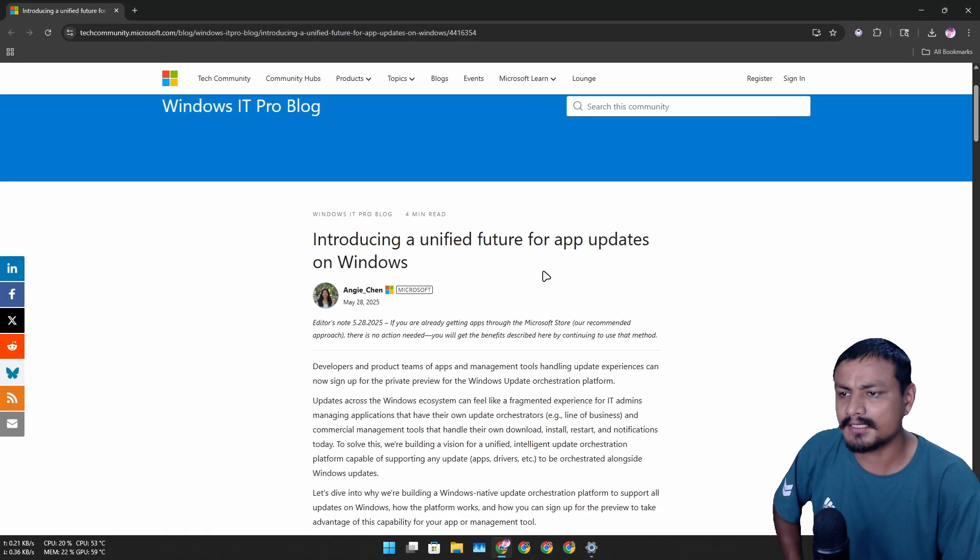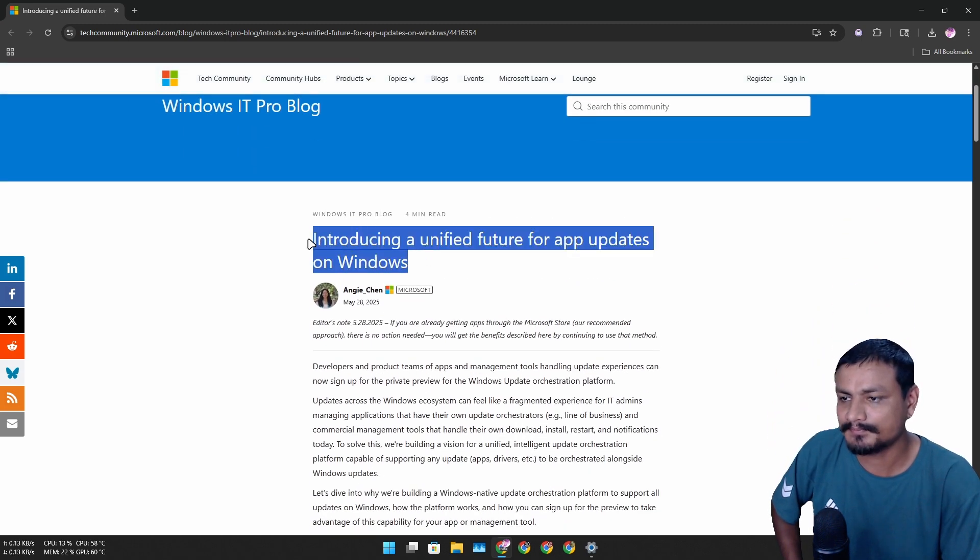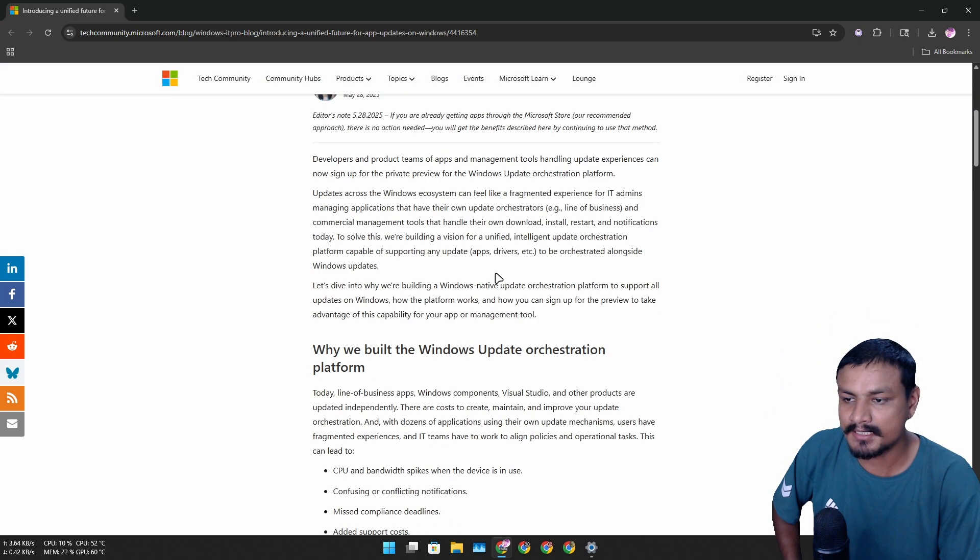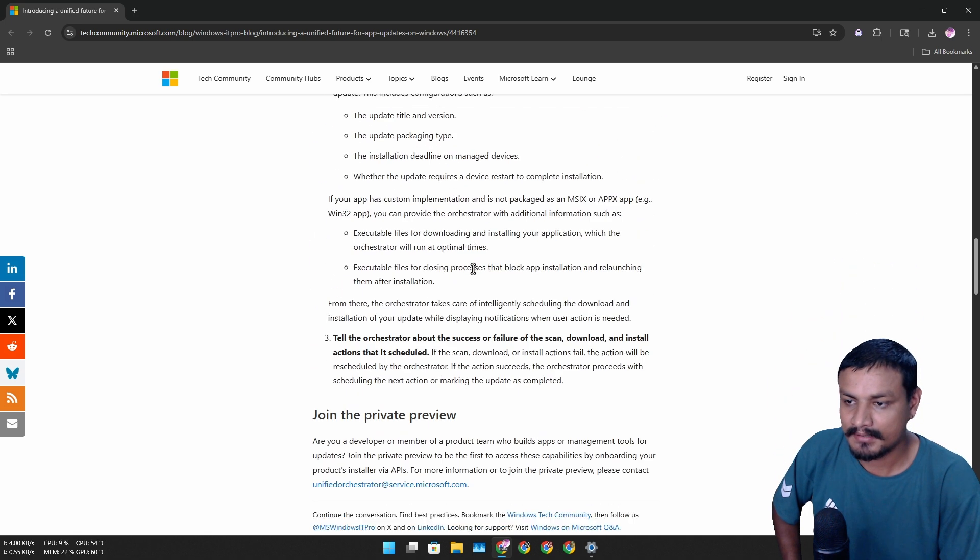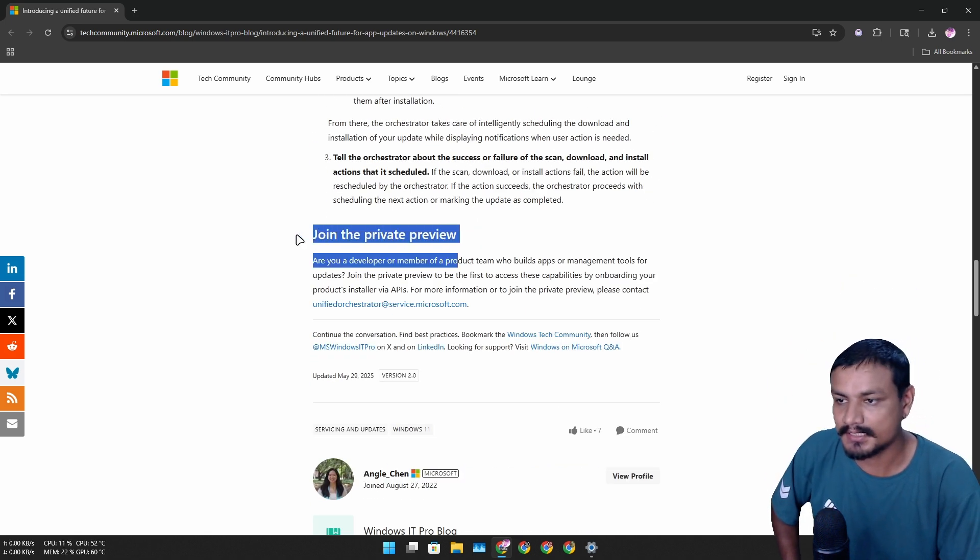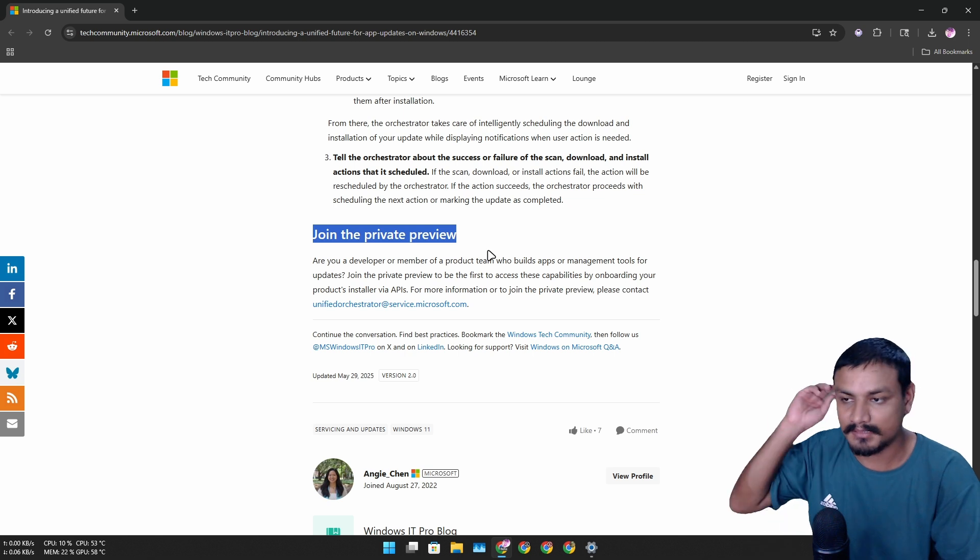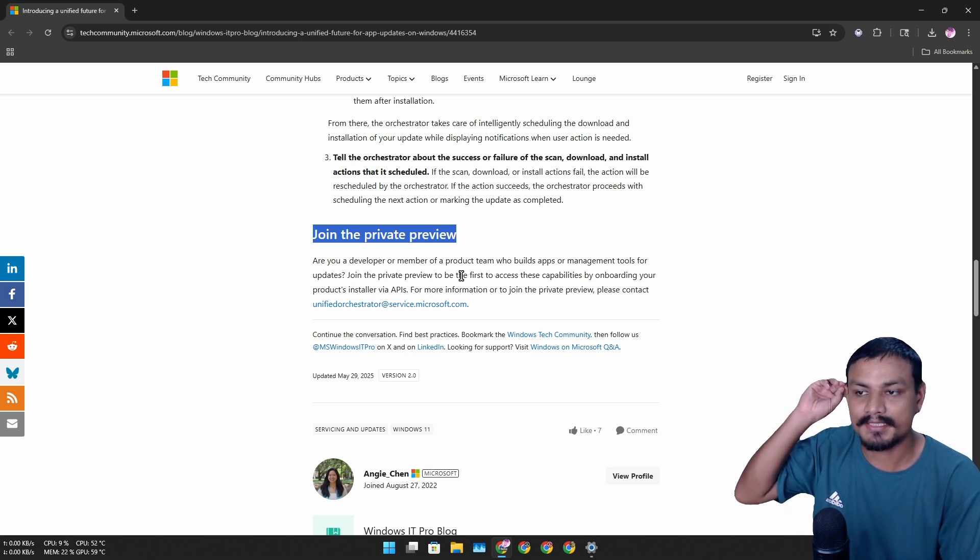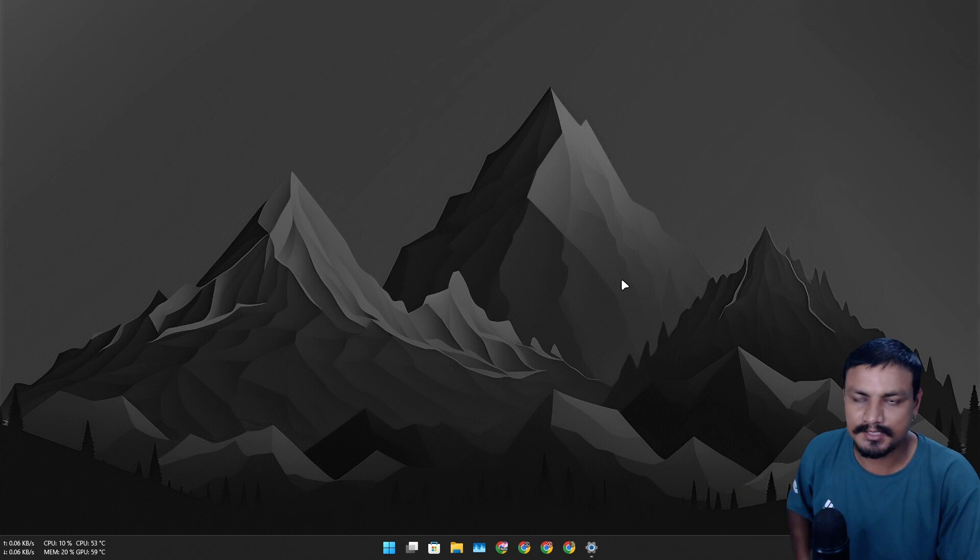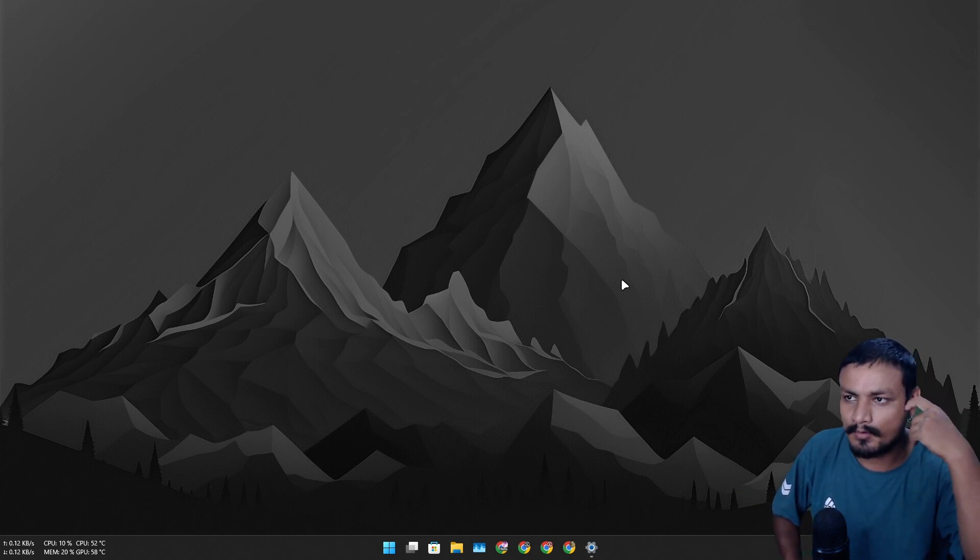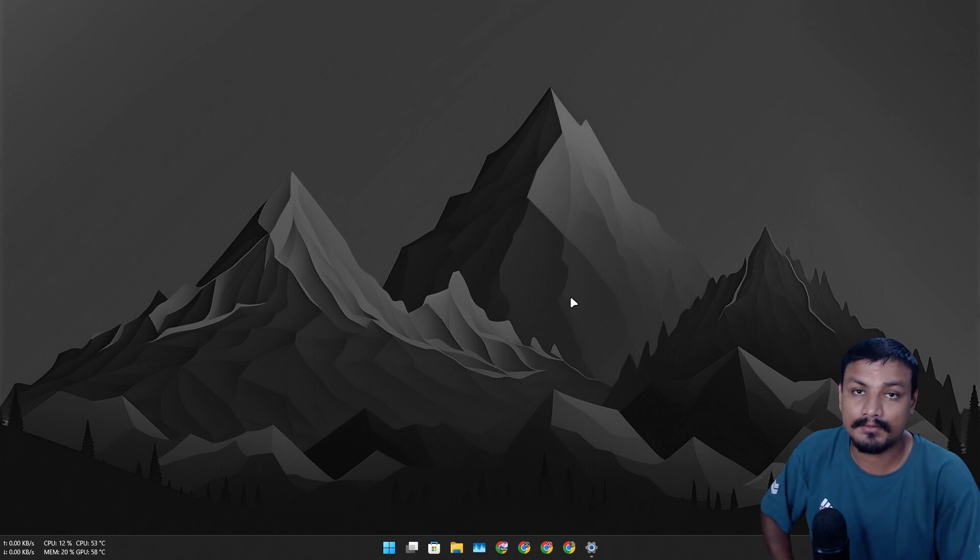But now with this new unified system, you'll be able to update your applications. A few days ago Microsoft posted an article where they talked about this new feature, and it's actually already in testing privately. You can see 'join the private preview,' so if you're a dev you can actually join this right now. I want to give my opinion on this. Is it good, is it bad, or how is it going to affect or make your life easier?